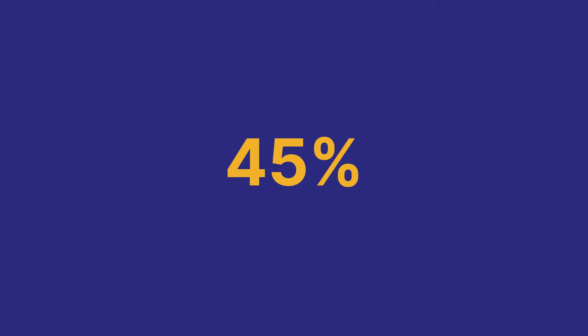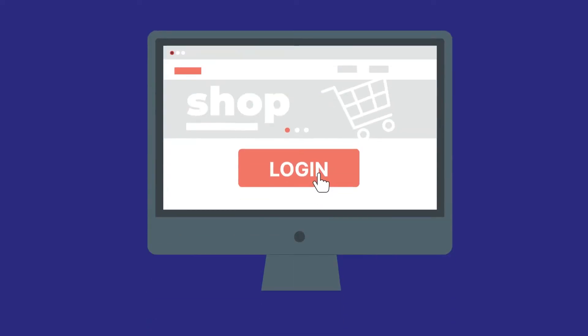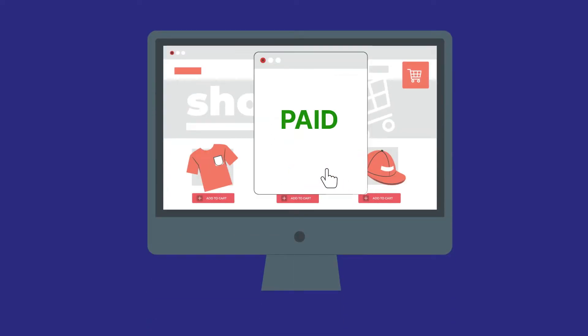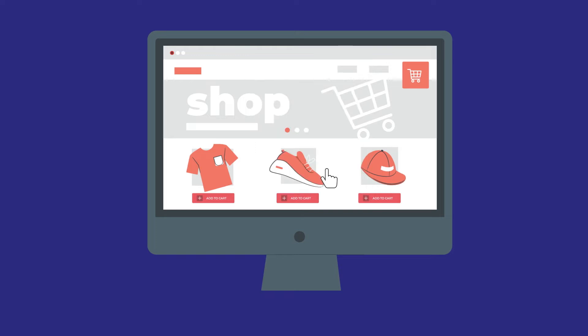Hello there! Did you know 45% of consumers say they are more likely to shop on an e-commerce site that offers personalization?